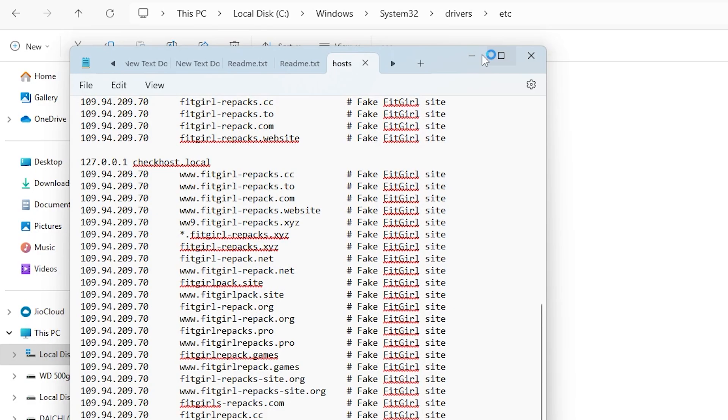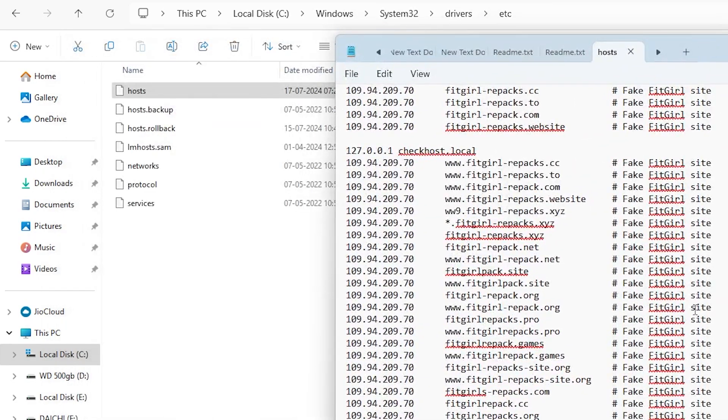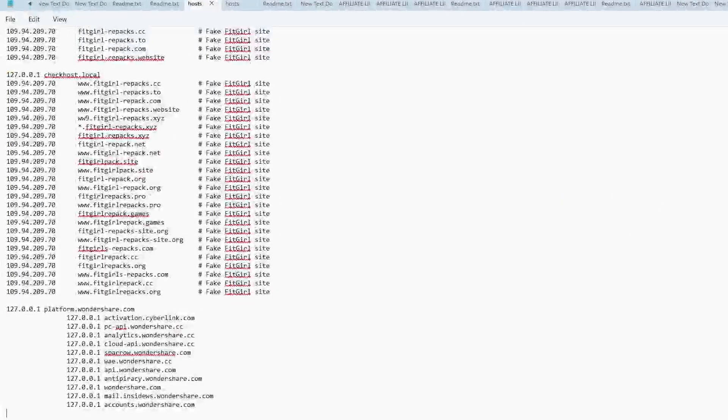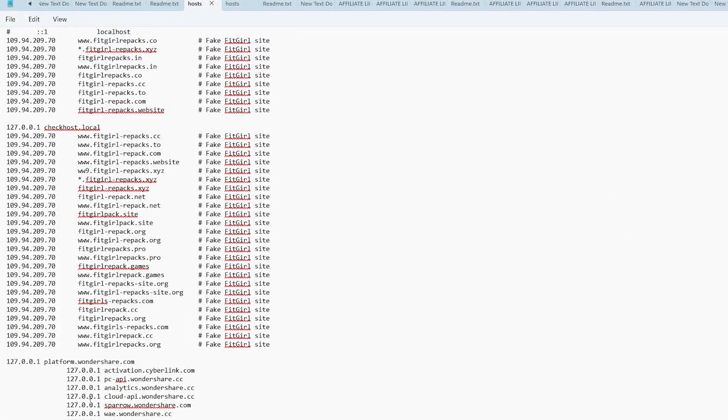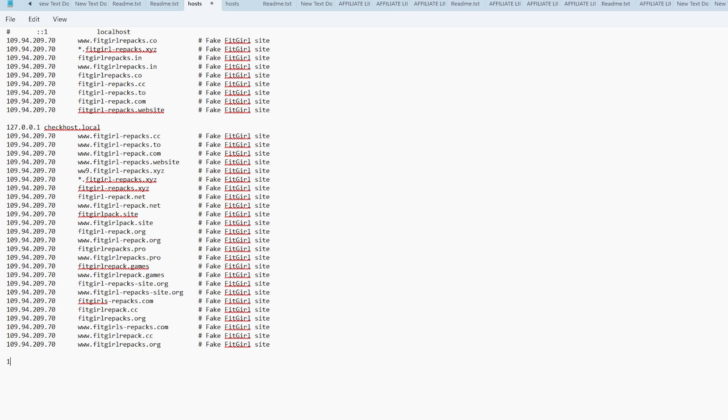Inside the hosts file, you'll see a list of IP addresses and website names. Look for any lines that might be blocking Filmora. If you see any entries blocking Filmora, go ahead and delete them.